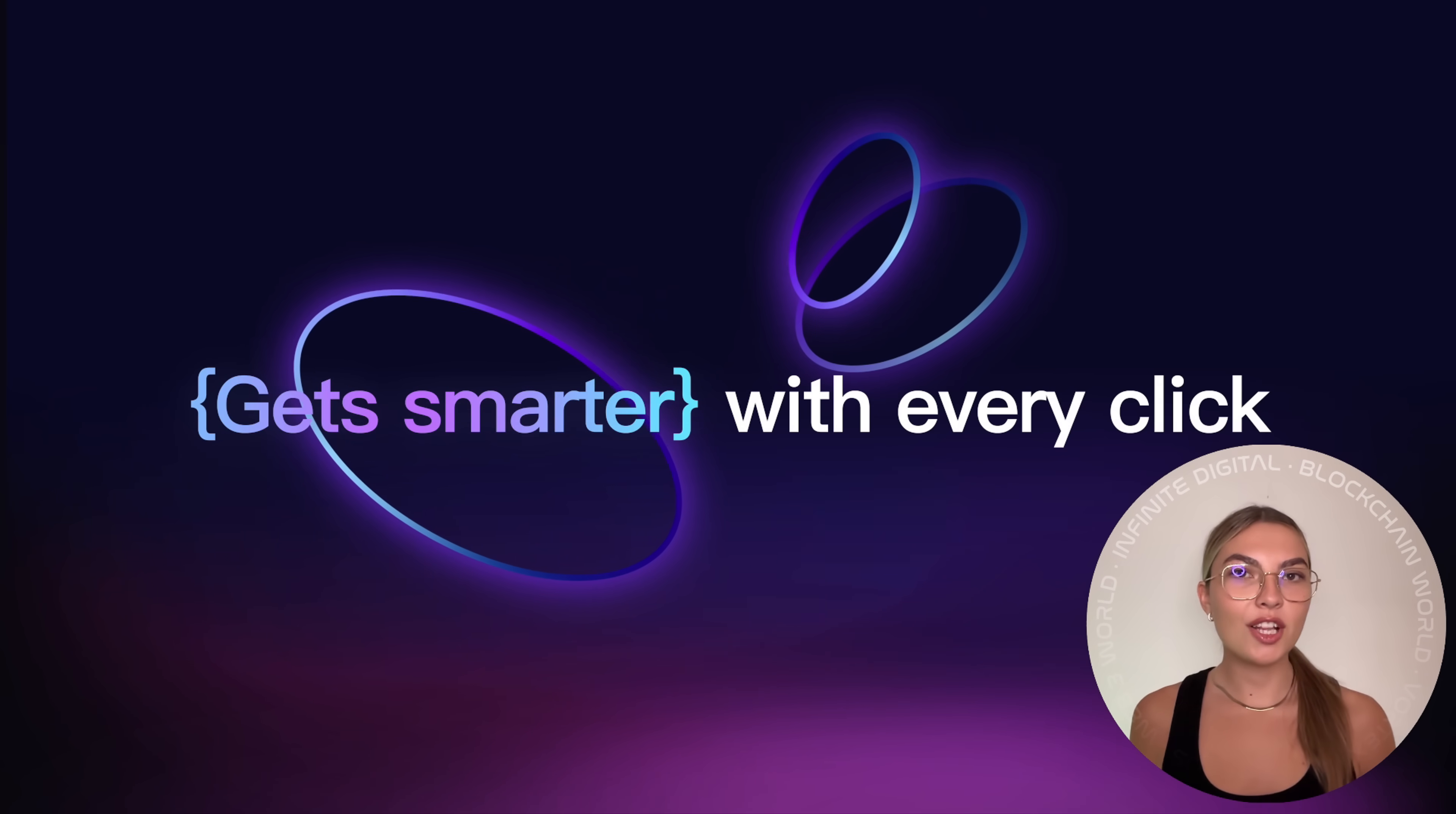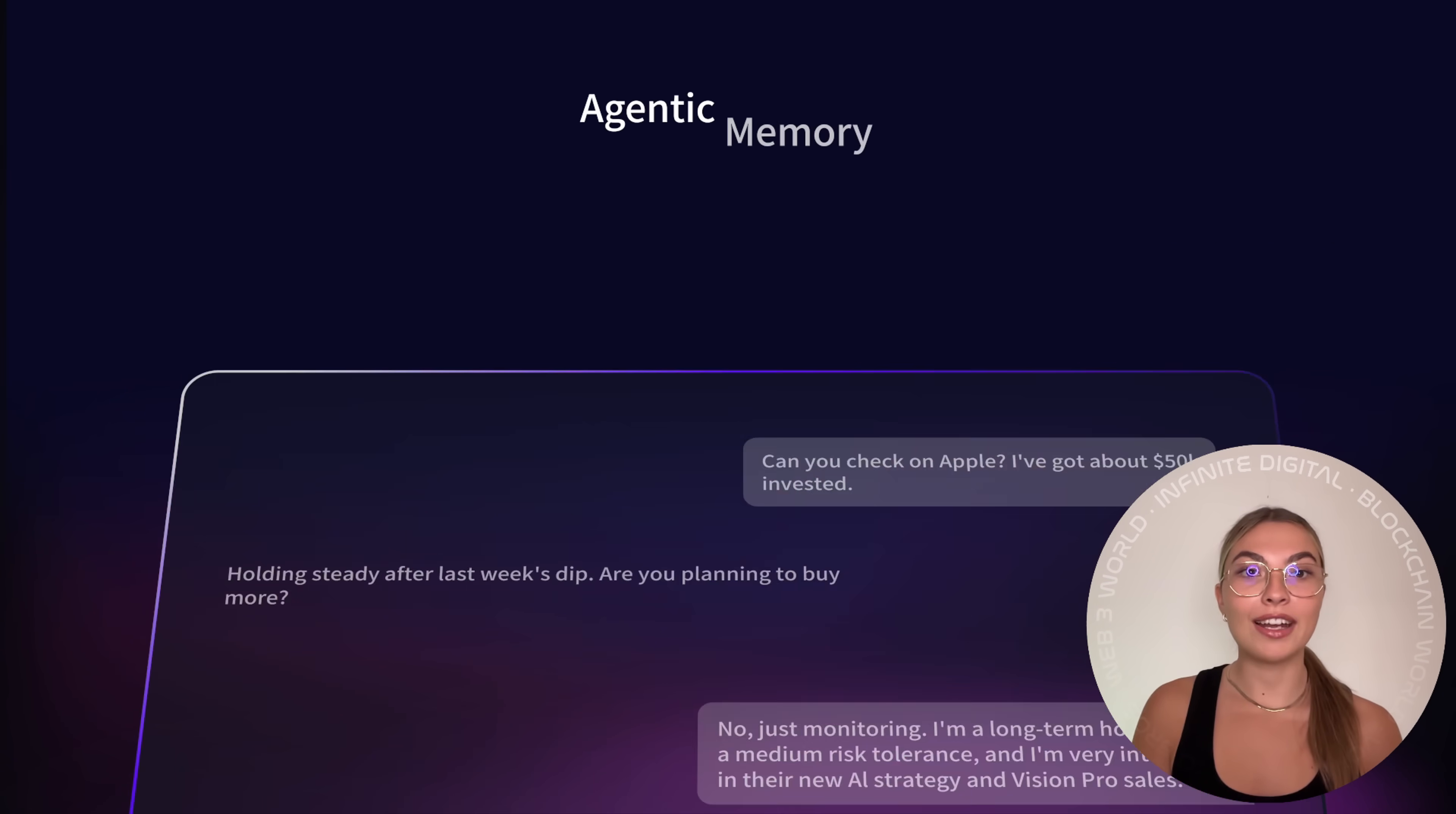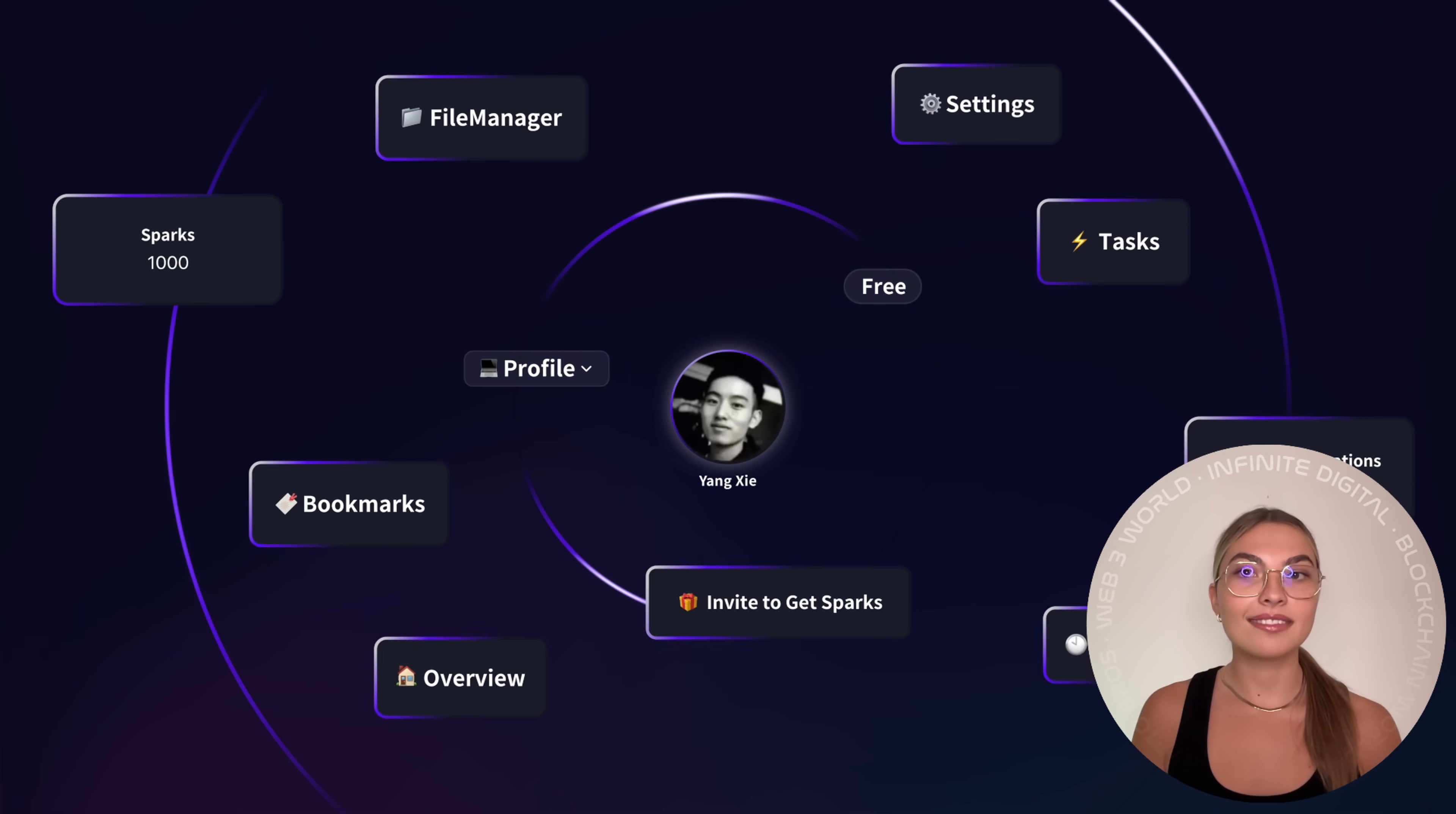So, what makes Fellow stand out? While other browsers and AI tools can answer questions, Fellow goes way beyond that. Its flagship features, deep search and visual reports are completely free. Other companies charge big money for tools like this, but Fellow is giving it away.